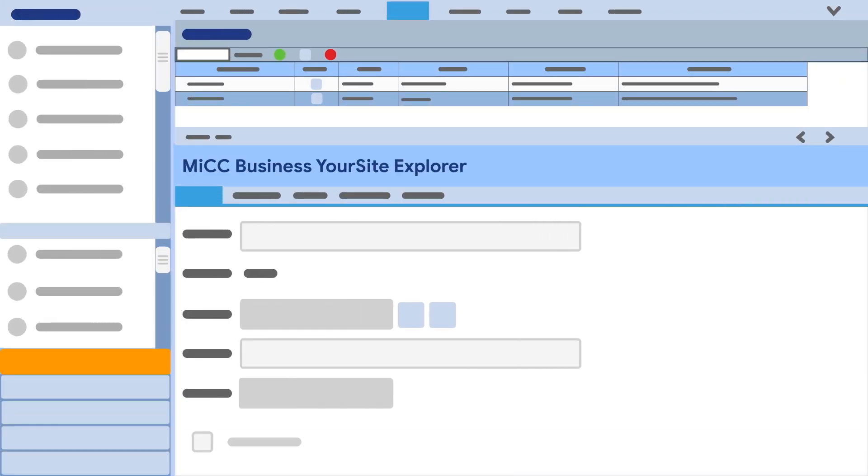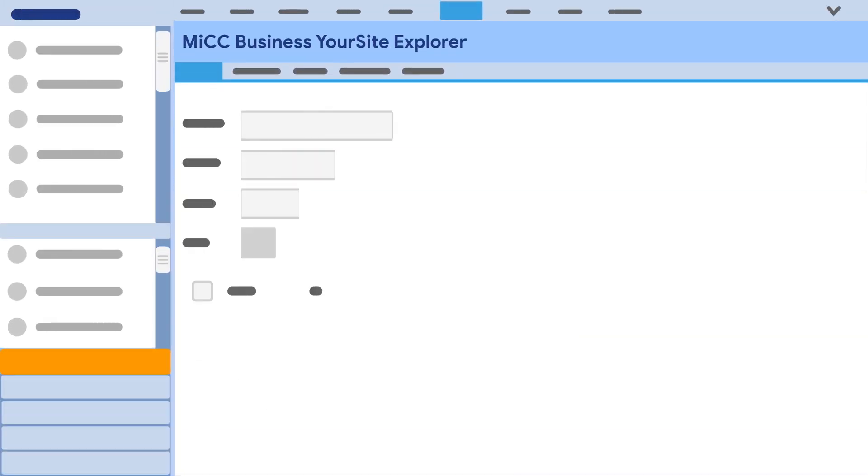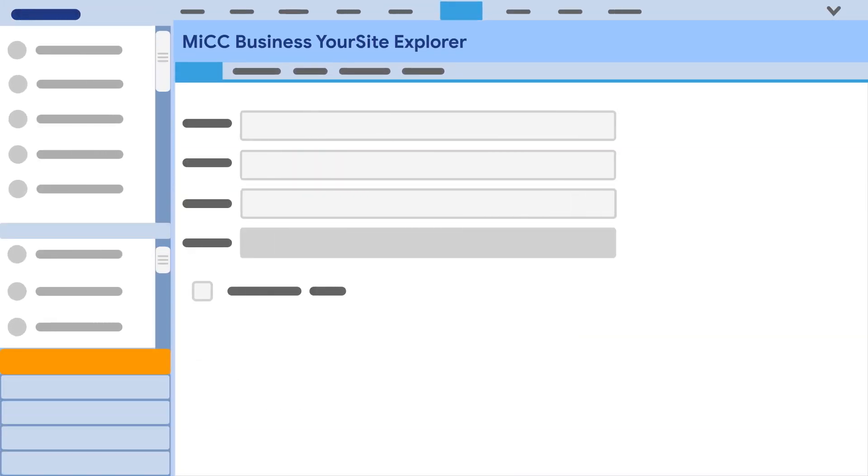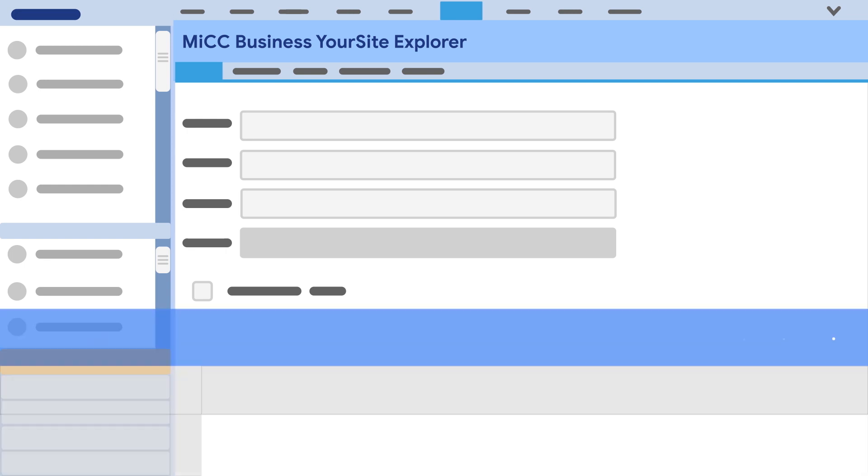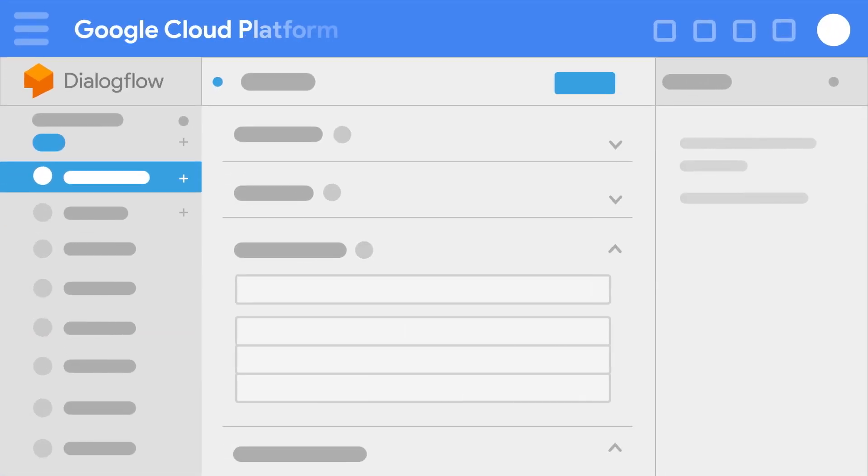Configure the contact center messenger chat in MICC Business Your Site Explorer. Finally, the conversation engineer develops the bot in Dialogflow.